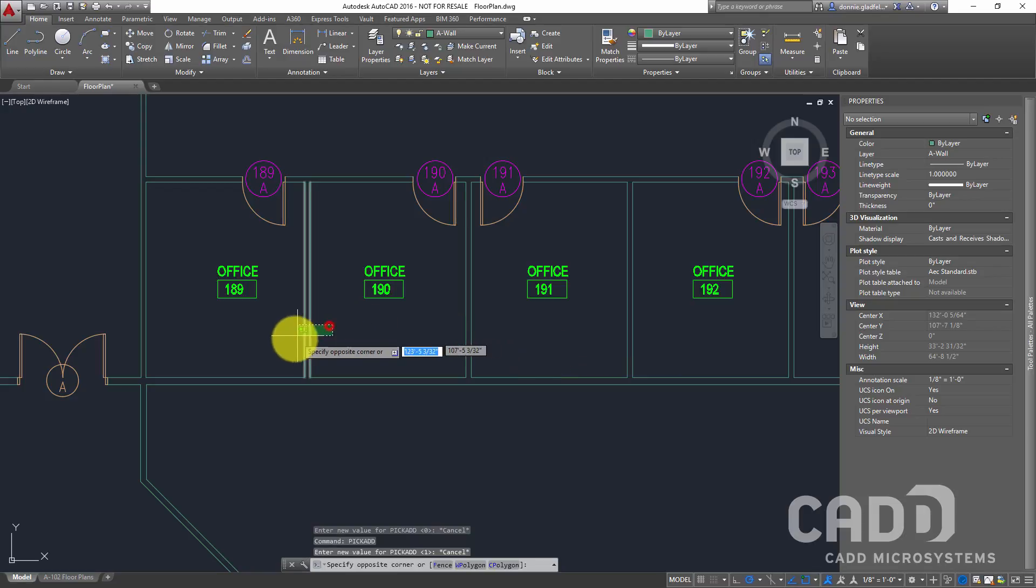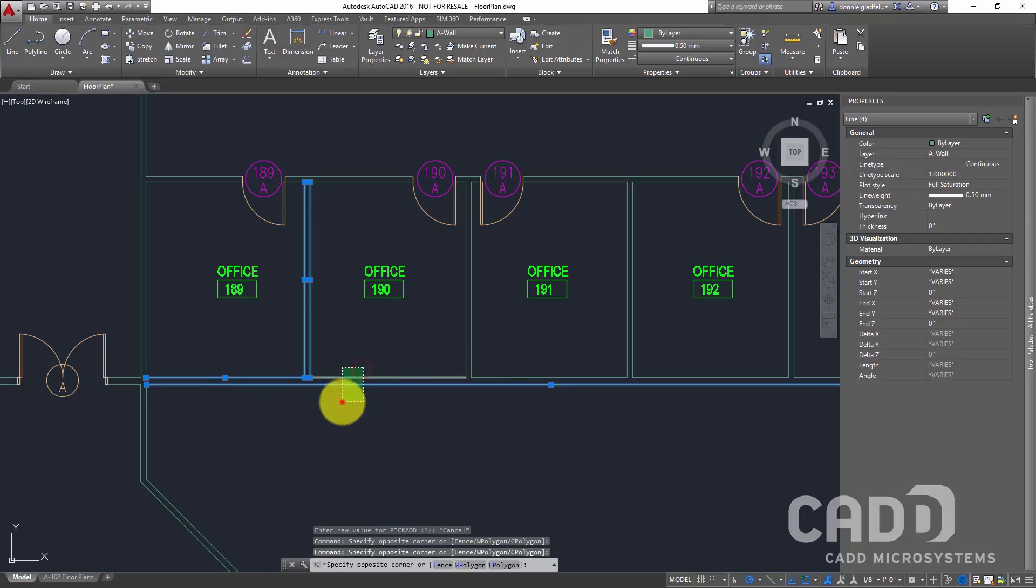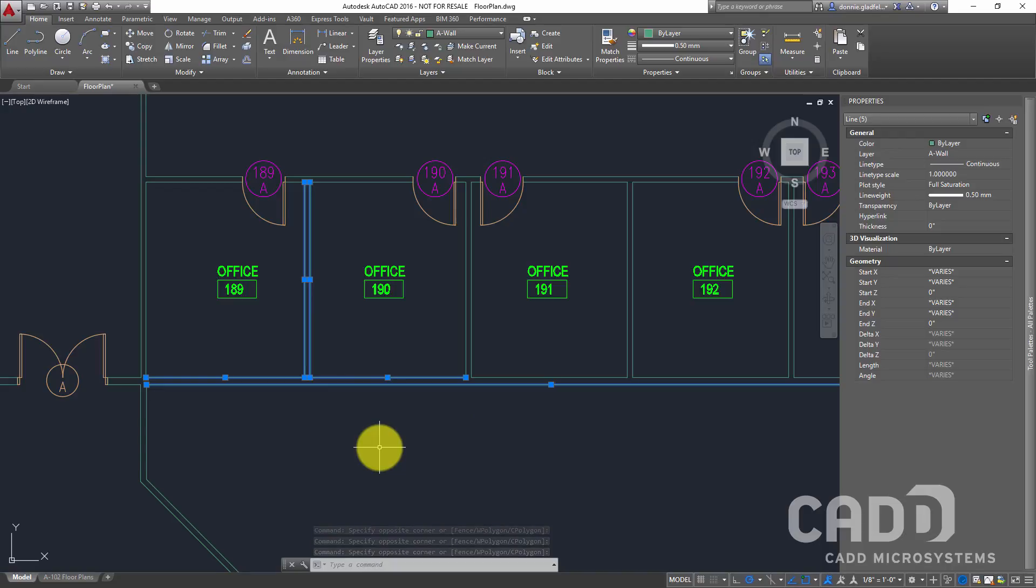and you'll notice now as I go to select objects inside of AutoCAD, the selection set is a cumulative selection set versus just the one selection and done behavior that we see with the pickAdd variable set to zero.